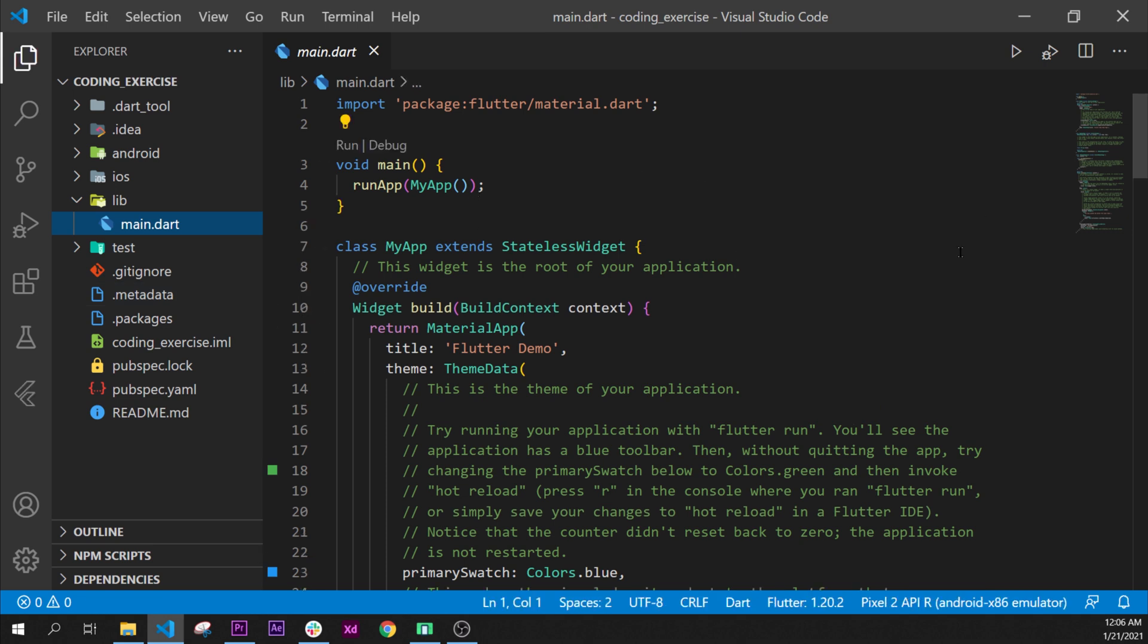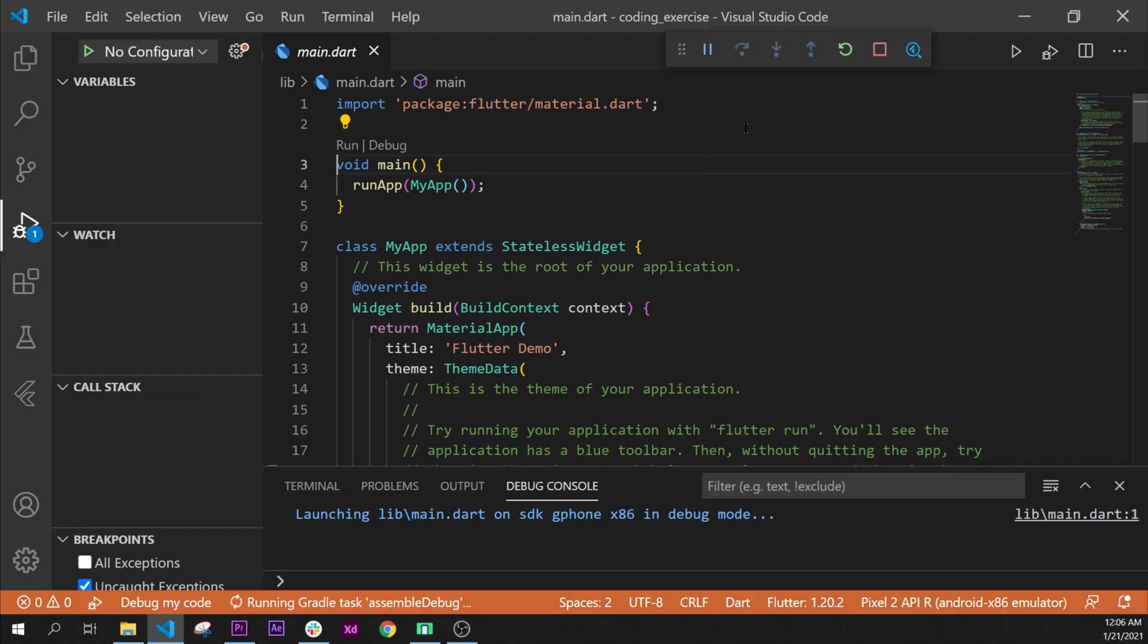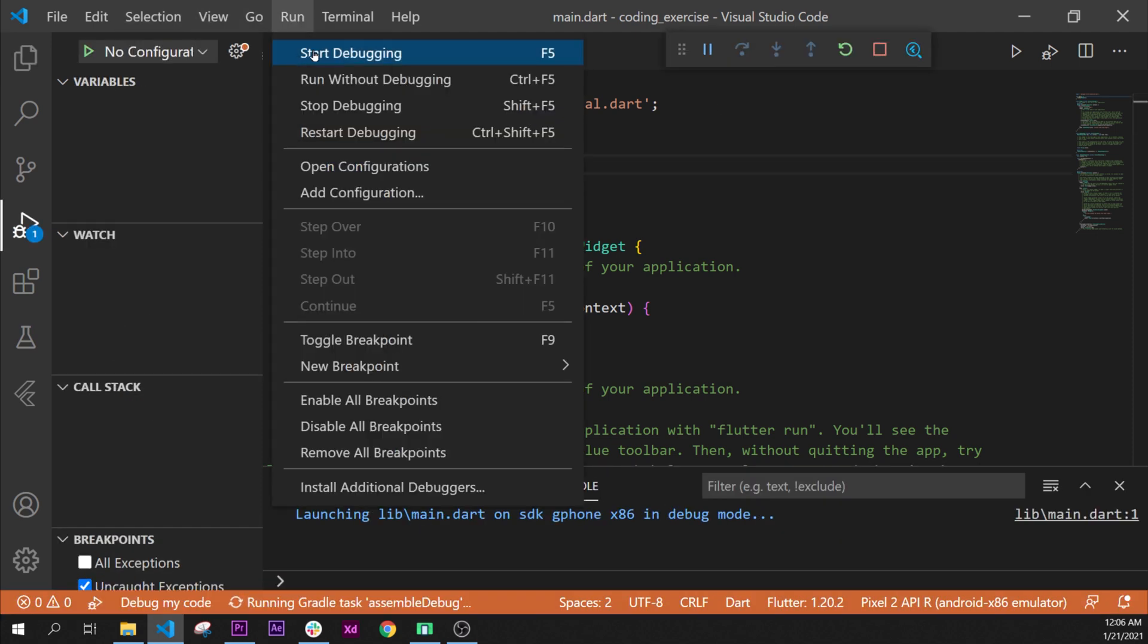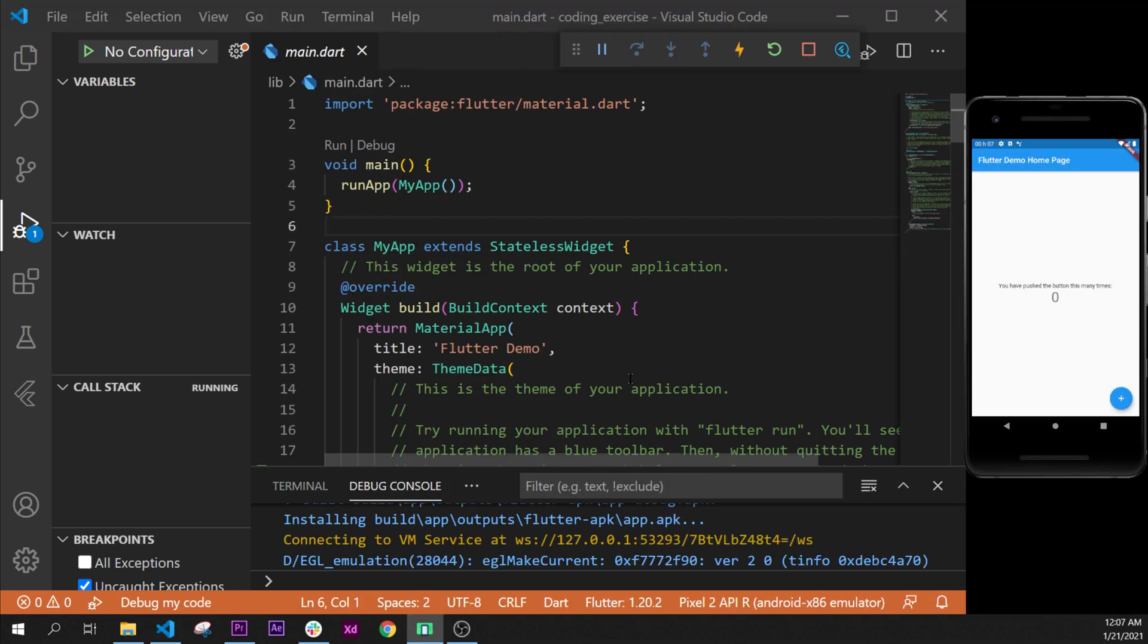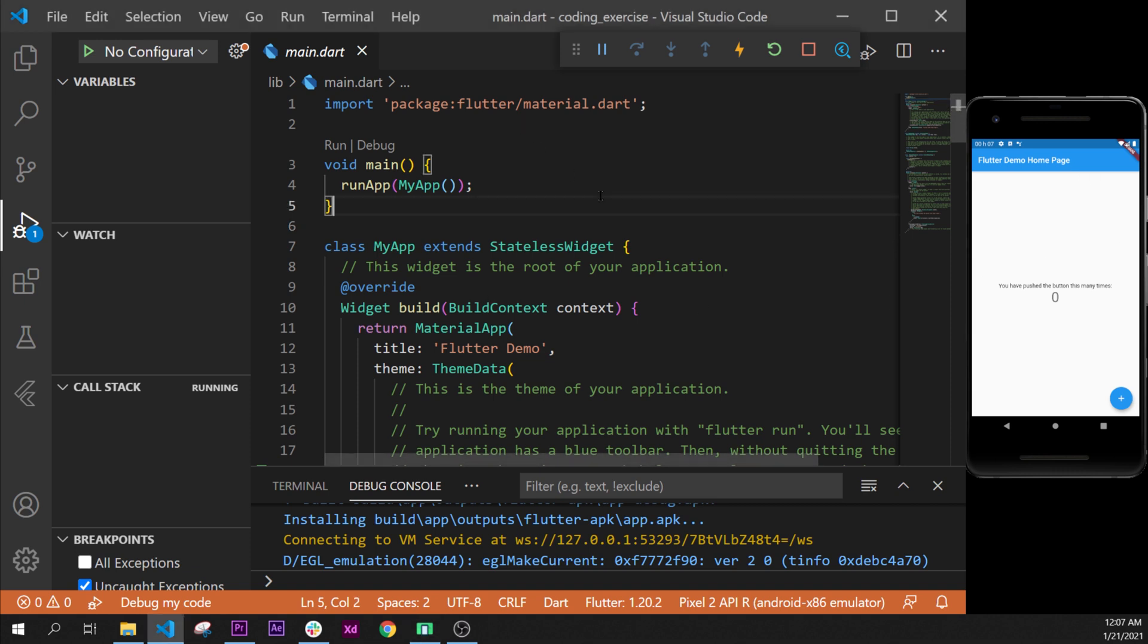The next step will be to start the emulator, so I press F5 and then I say Run > Start Without Debugging. We have our application running.